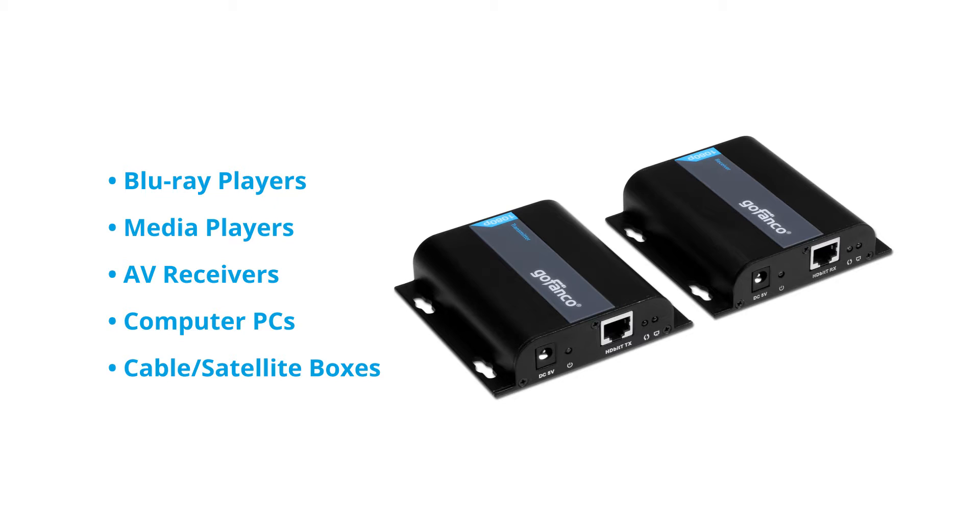Our extender kit works with the following: Blu-ray players, media players, AV receivers, computer PCs, and cable or satellite boxes.